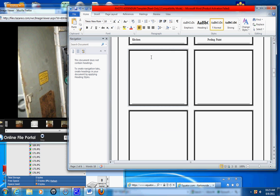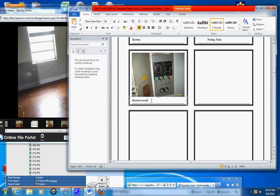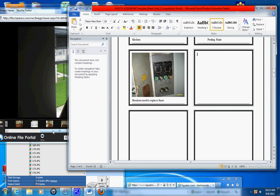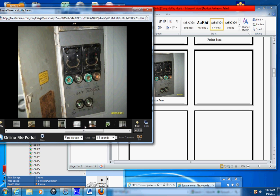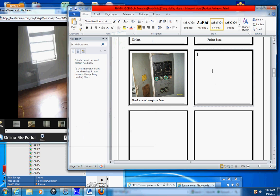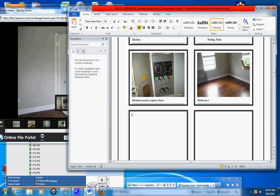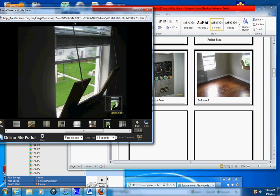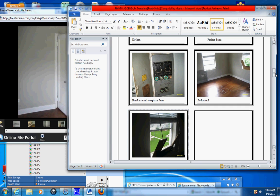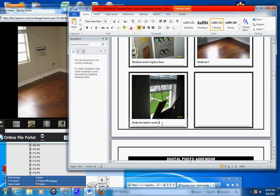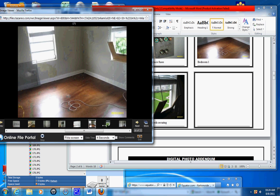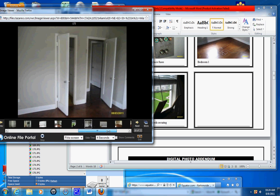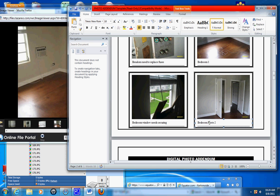Copy, paste. Copy, paste. Bedroom one. That's the repair that needs to be done. Paste. Bedroom window needs securing. This is nice, more picture of the bedroom. Bedroom bedroom. Bedroom photo two.